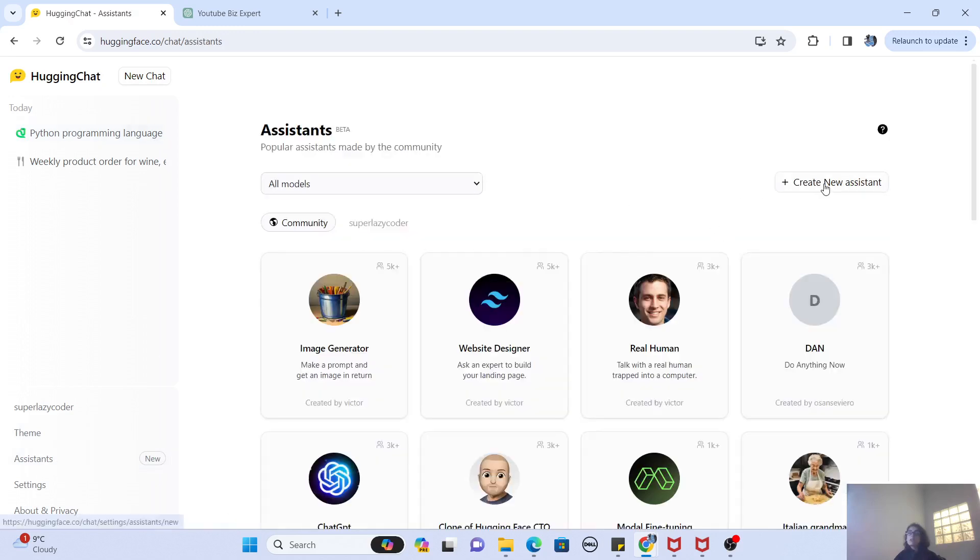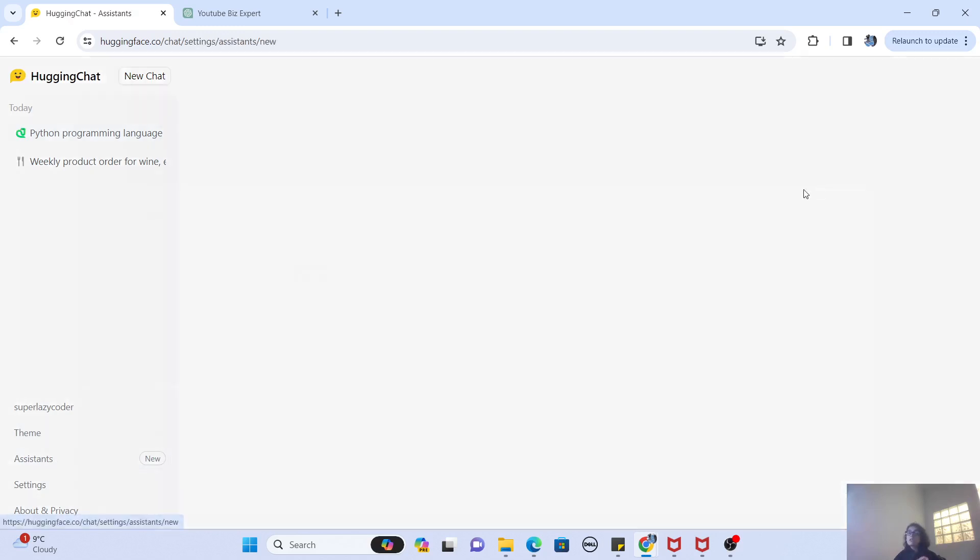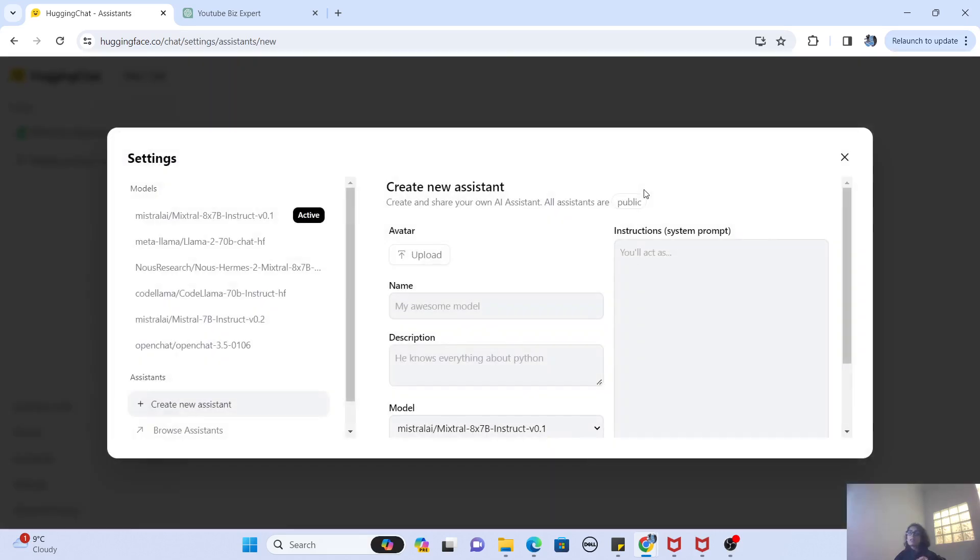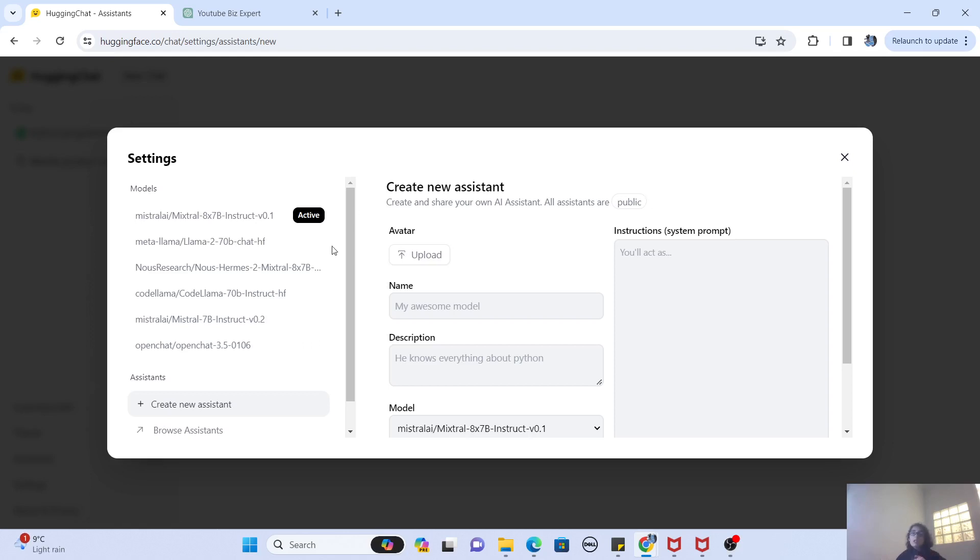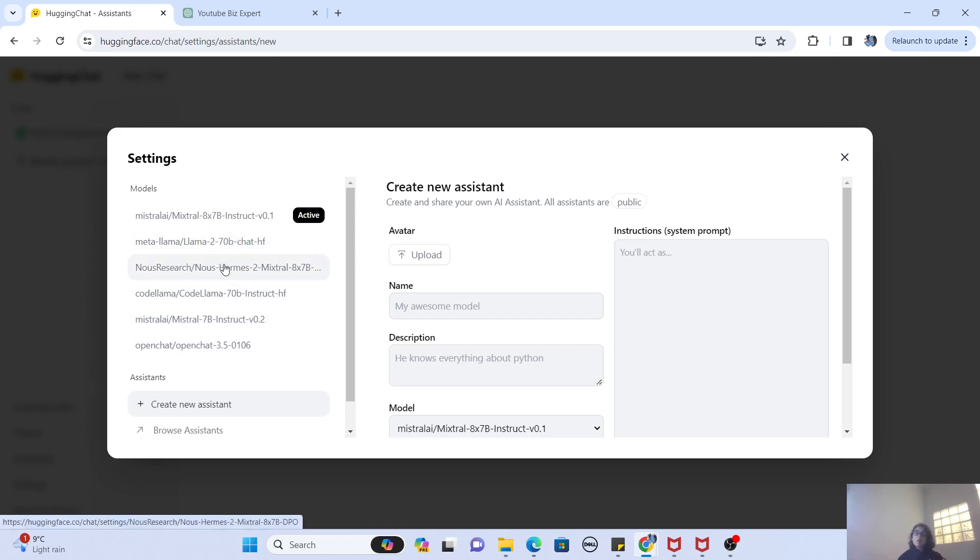And there you go. Once you click on Create New Assistant, guys, you can create your own Hugging Chat-like assistant but customized to your needs. Here you can select the model, whichever model you want. For example, I want to select the Llama model, or I want to select the new Harmon model.